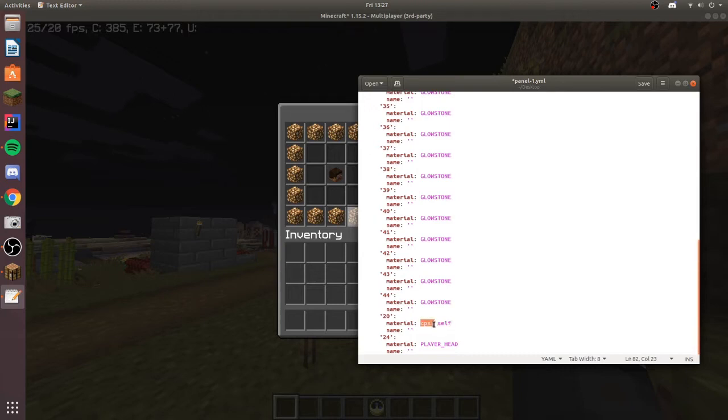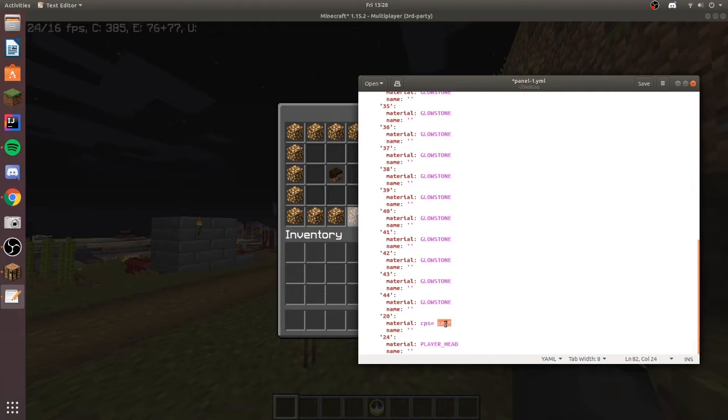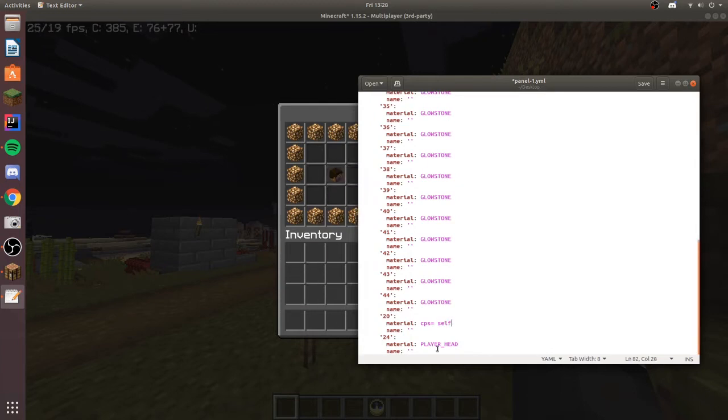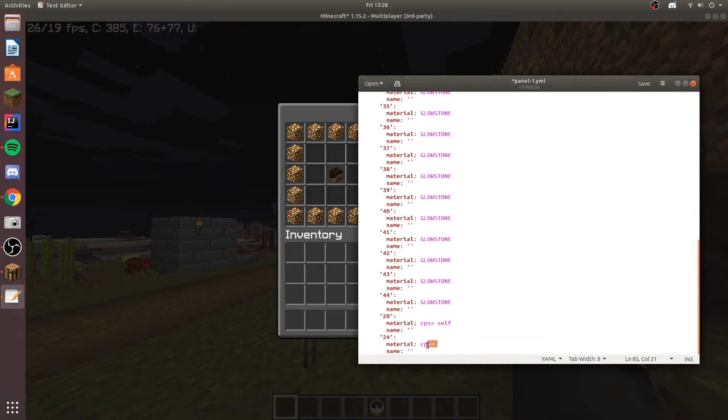The CPS is just gonna indicate that this is gonna be a head custom skull and we're gonna choose self. This is going to mean that no matter what it will show the player's head. For this one we can also include CPS and a space because we know we want to do another custom skull.